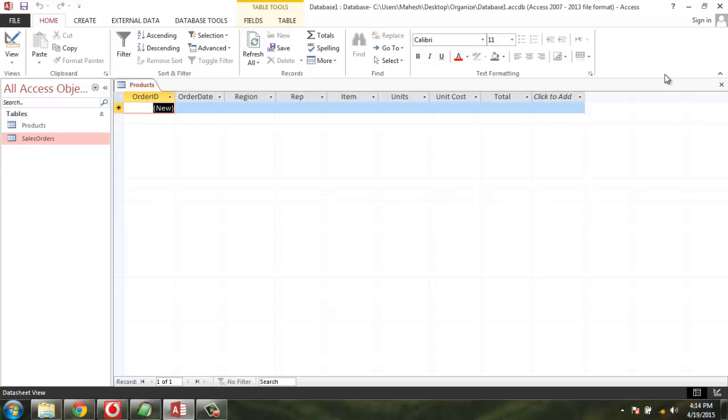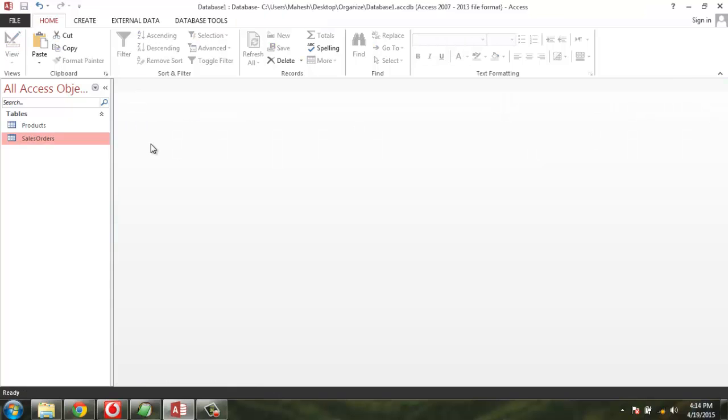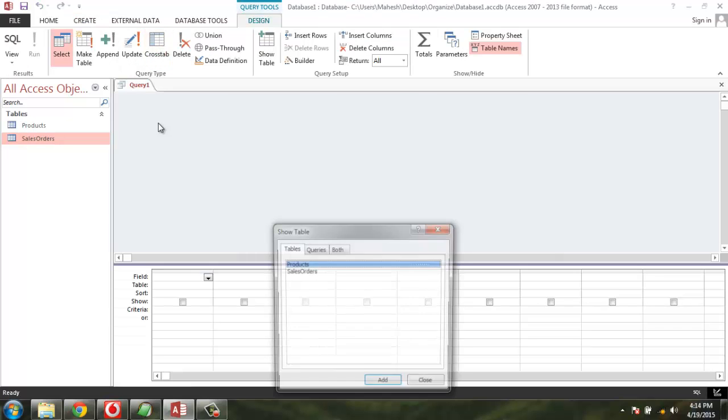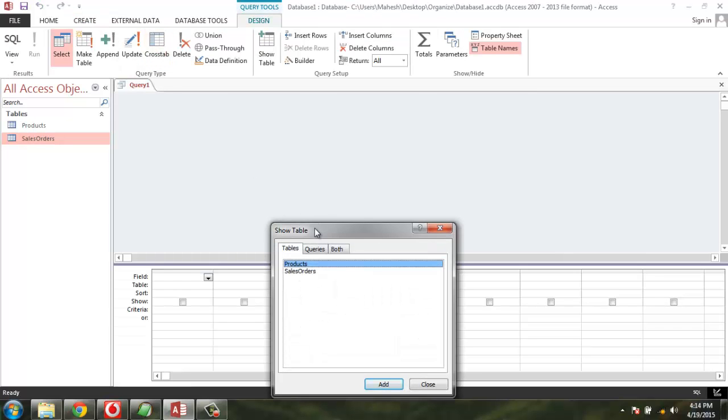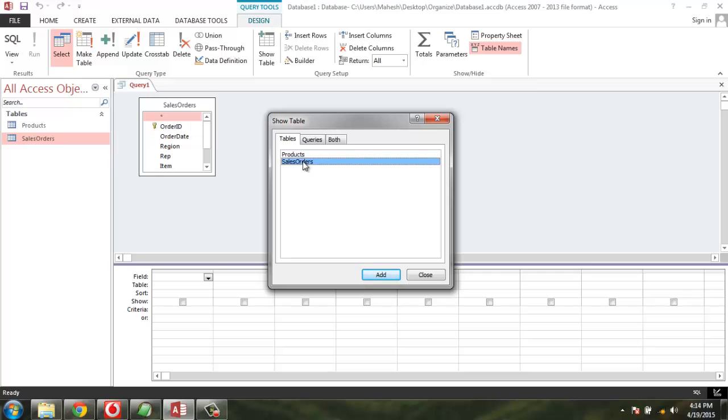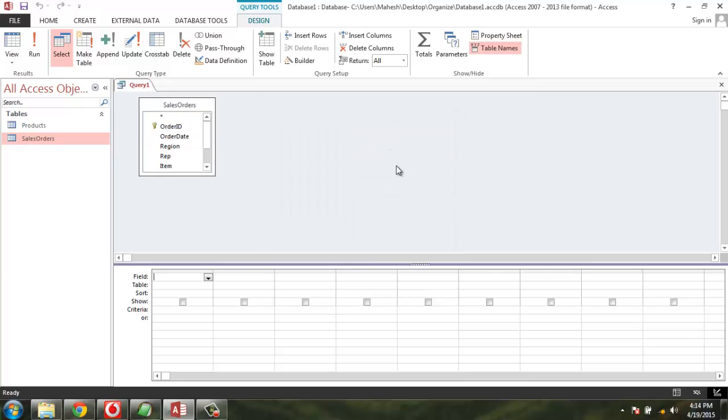Click on the Create tab, then click on Query Design. You'll find it shows Products and Sales Order table. After adding it, close this dialogue.